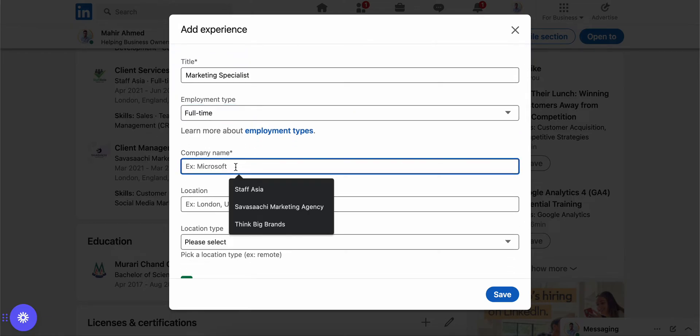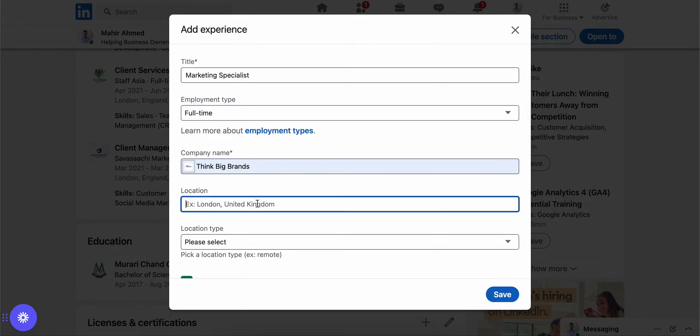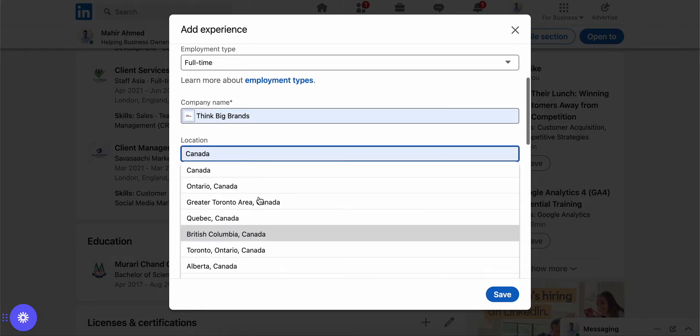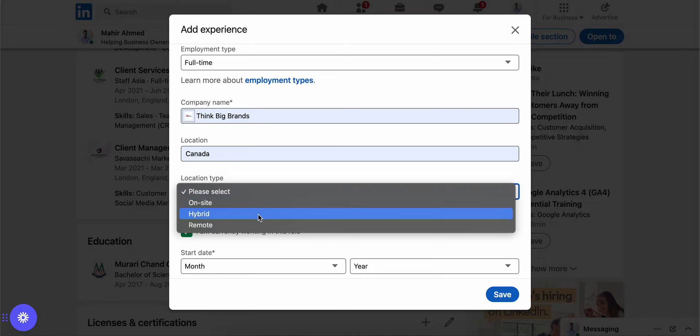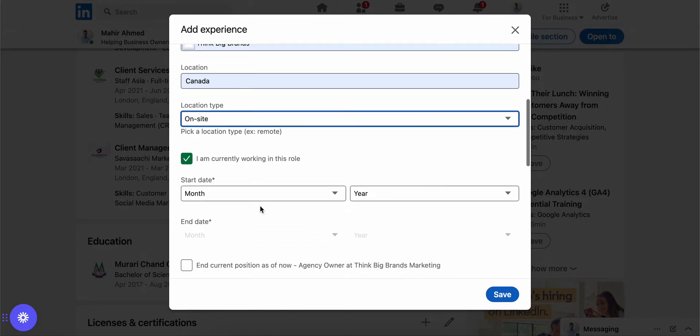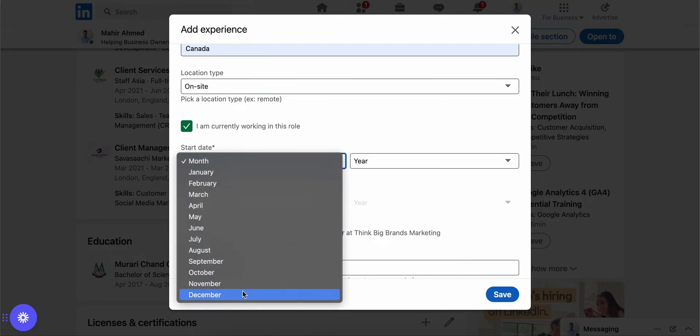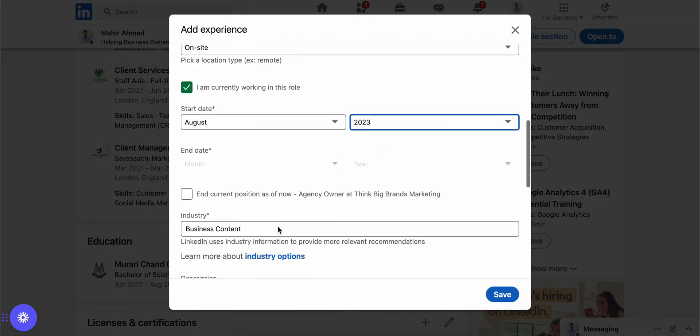It's called Think Big Brands, which is my agency. It's based in Canada. Let's do location type 'on-site,' and you'll click 'I am currently working in this role' and you'll add the month. So let's say I've started from this month.